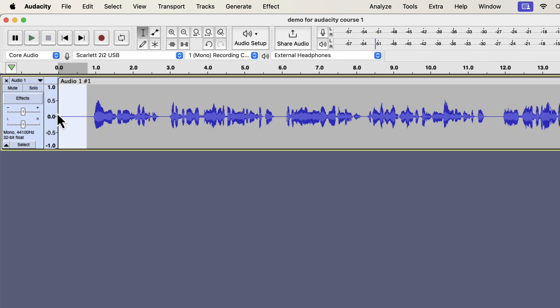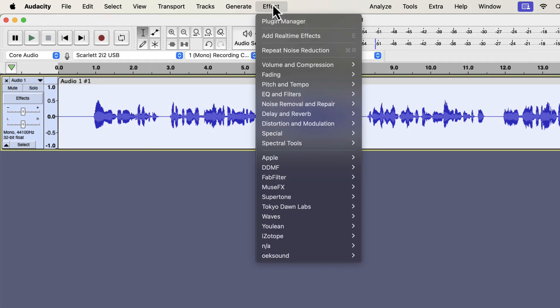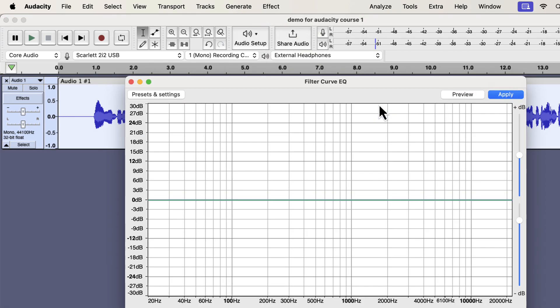The third effect I will apply is the EQ. I will show you a basic EQ, but keep in mind that EQ is a very vast topic. A good EQ can make a voice sound smooth and clear. I suggest you watch some EQ videos on my channel once you gain some experience in audio editing. You will find the filter curve EQ inside EQ and filters. There are different types of EQ effects, and I will use the filter curve EQ as it is flexible to use. EQ is the process of manipulating volume by frequencies.